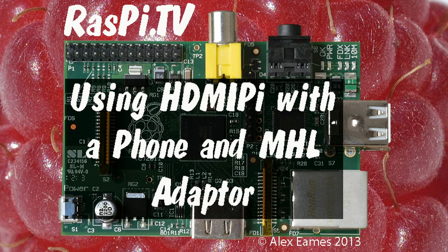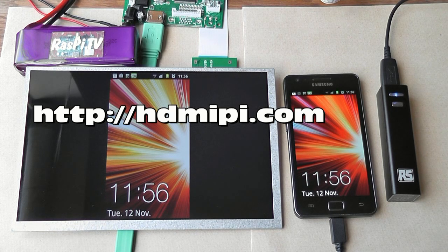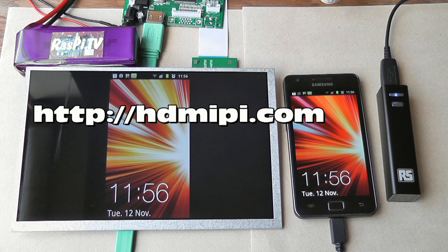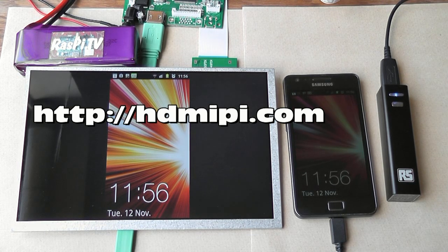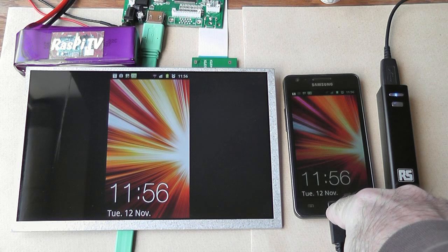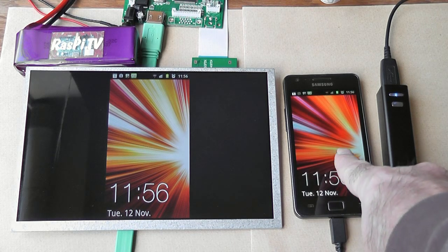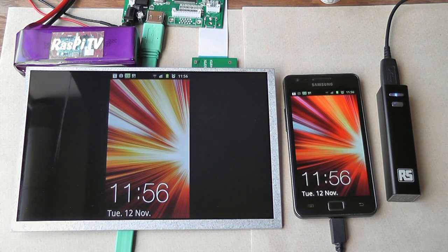Hello, this is Alex Eames from Raspi.tv. So in today's video I'm going to show you the HDMI Pi screen connected to my mobile phone, which is a Samsung Galaxy S2.